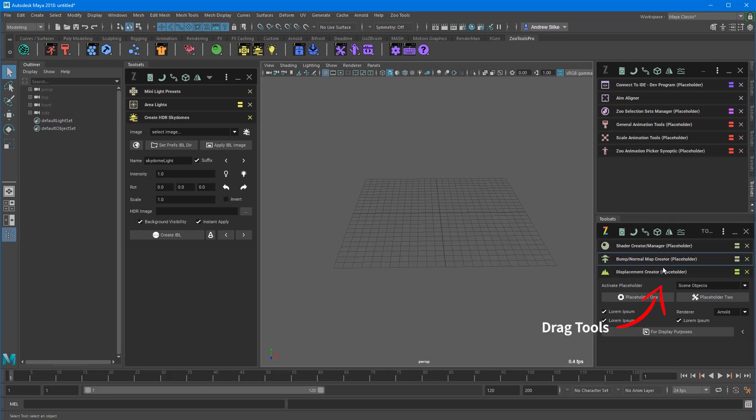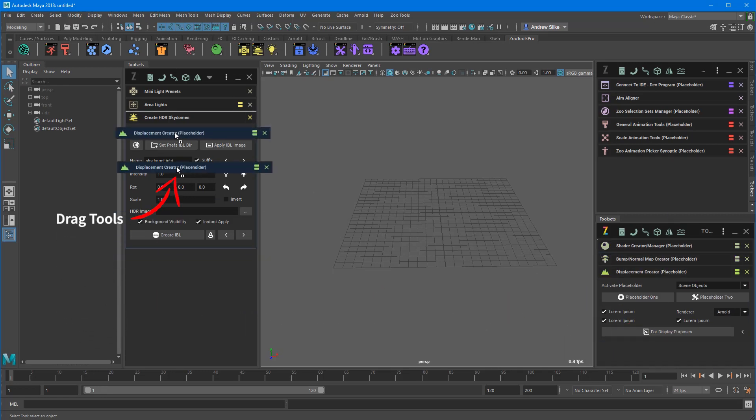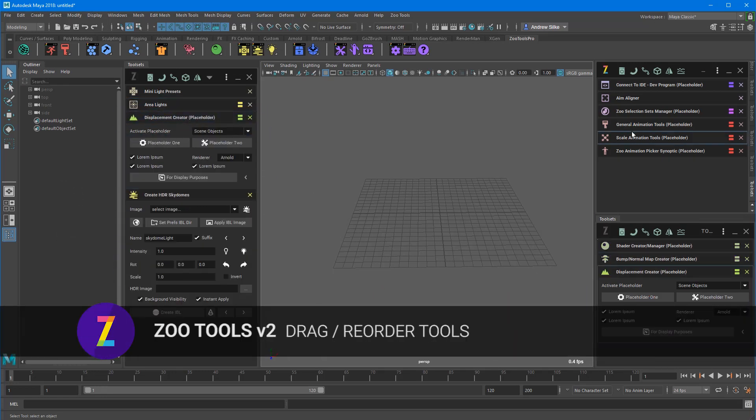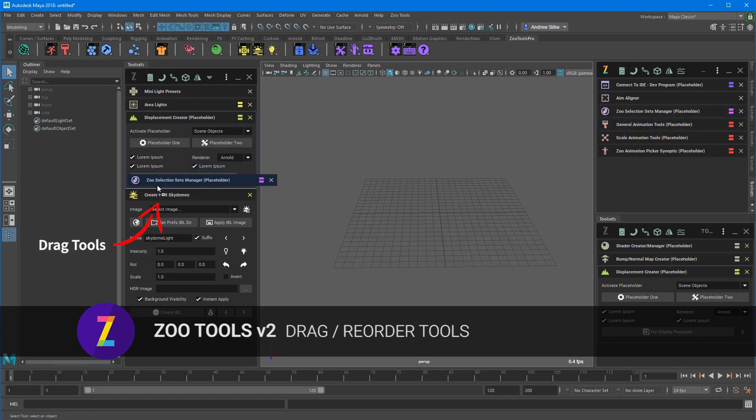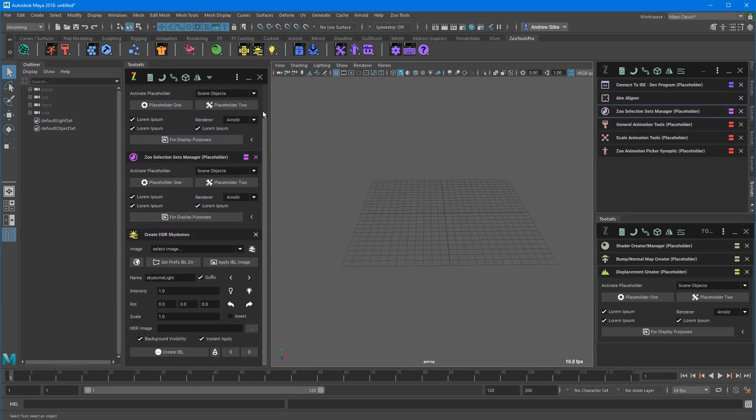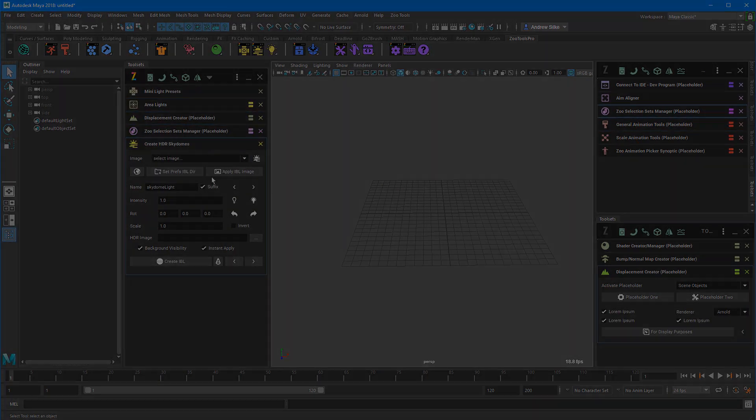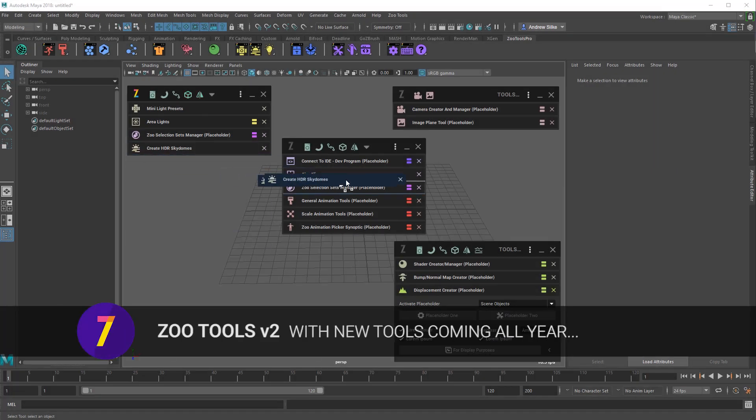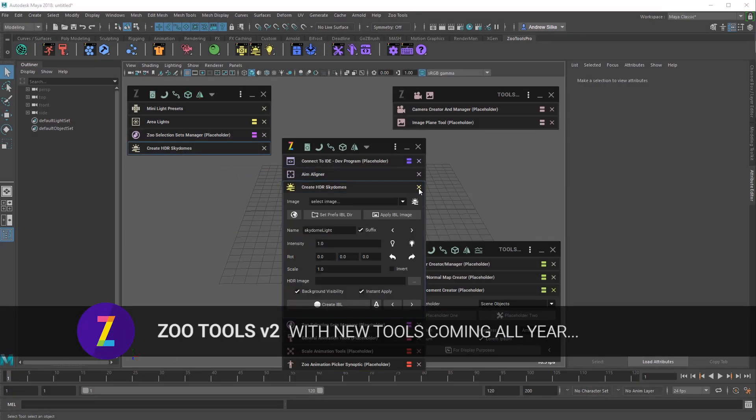You can drag some of these tools around into different parts of the UI and really arrange them as you want, close them, open them and things like this. And the colors make it really nice and easy so that you don't get lost.